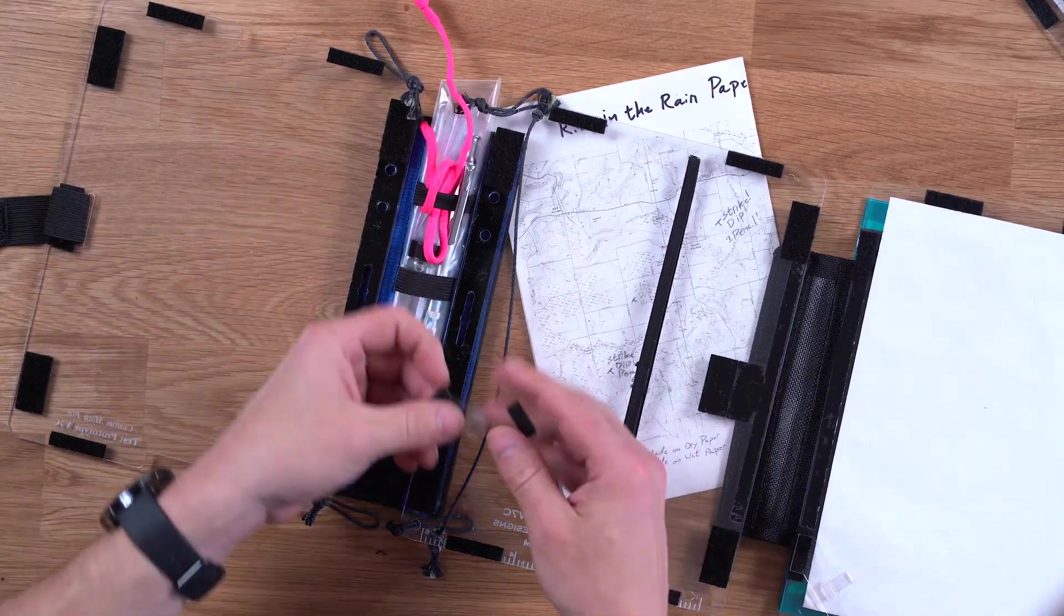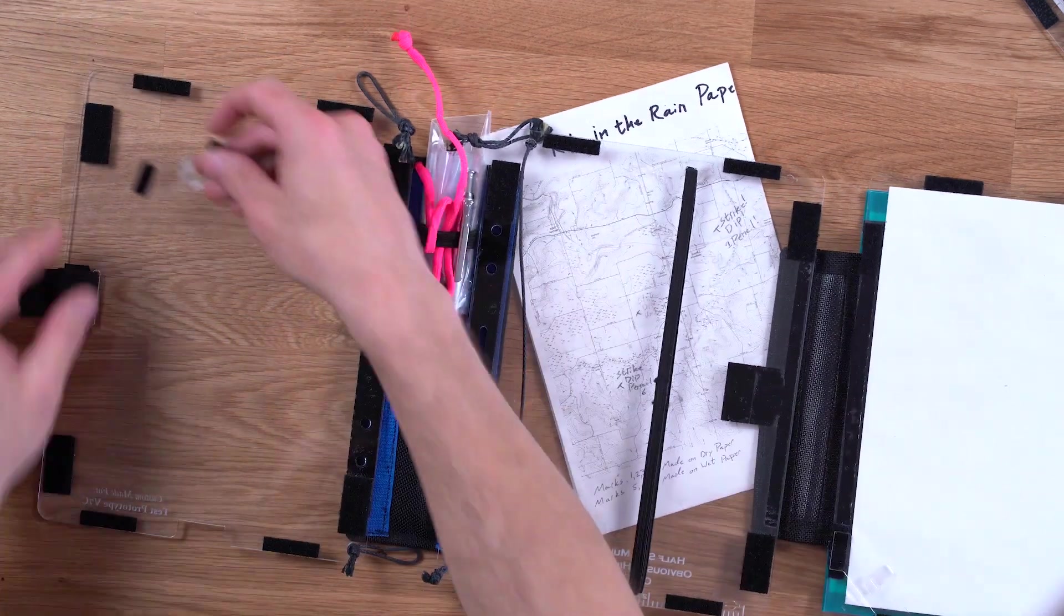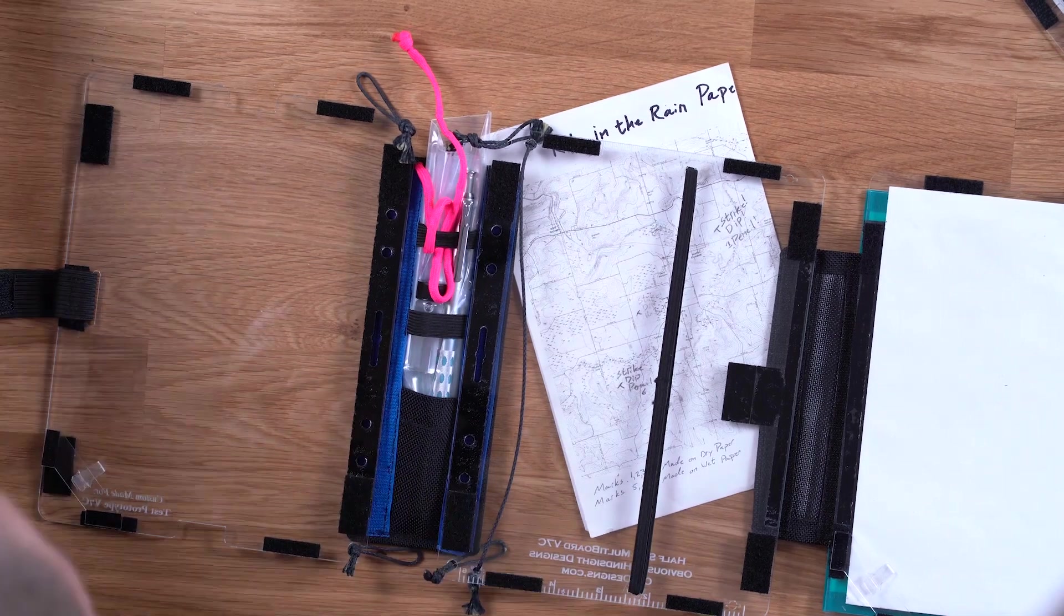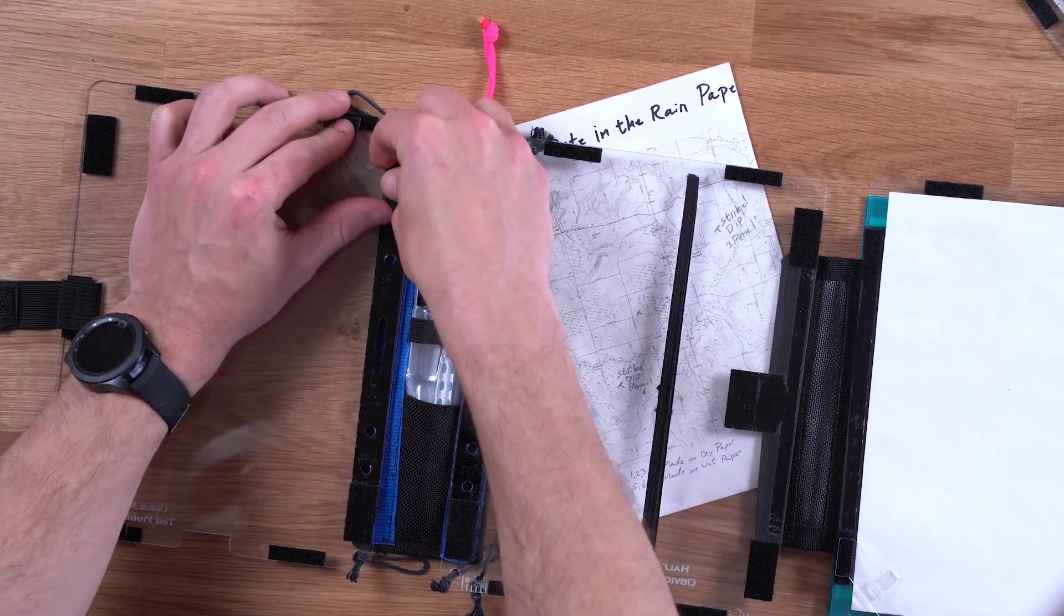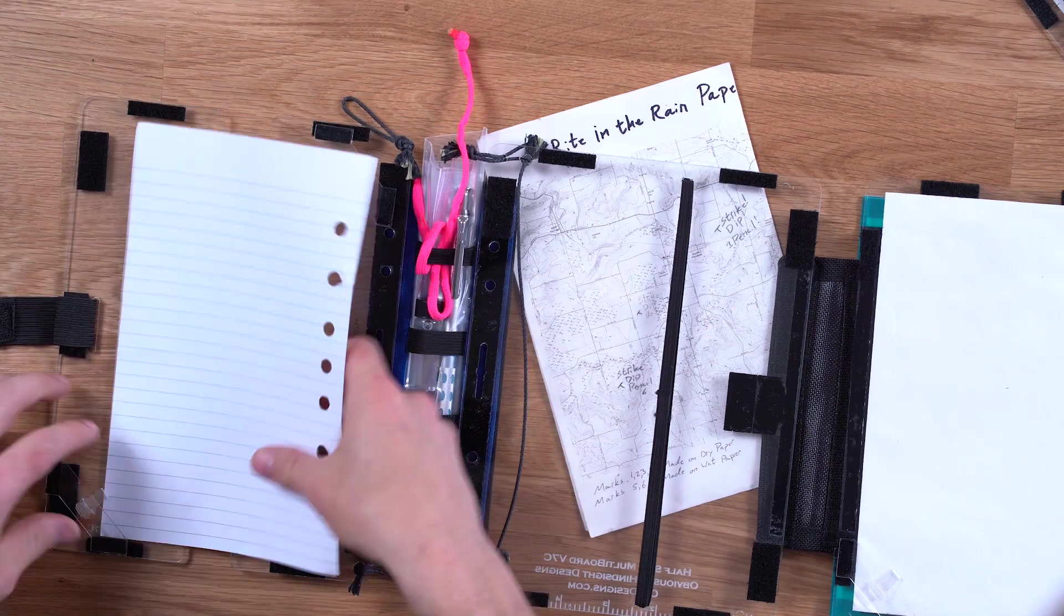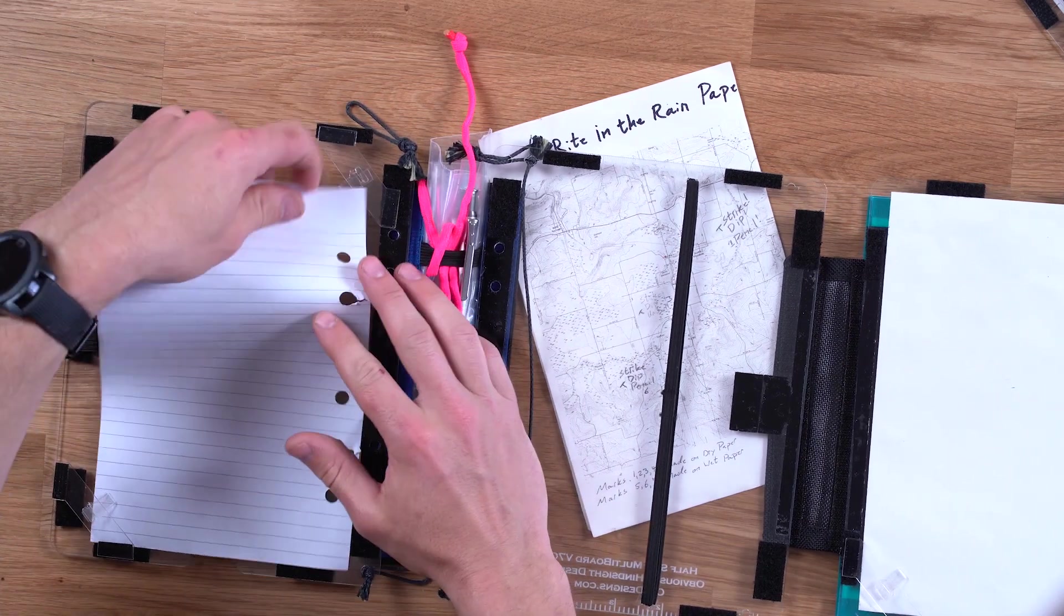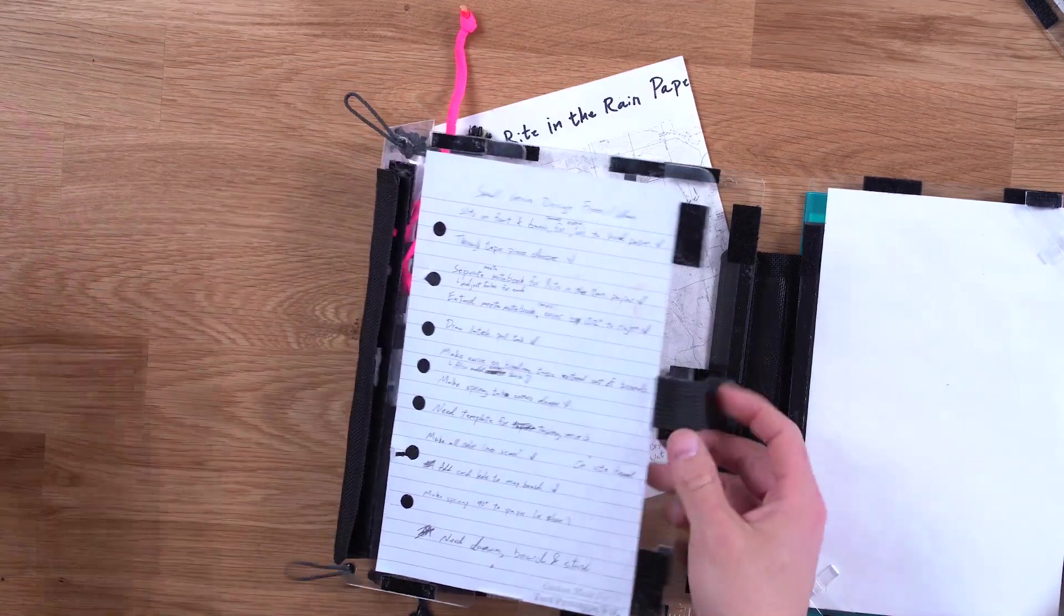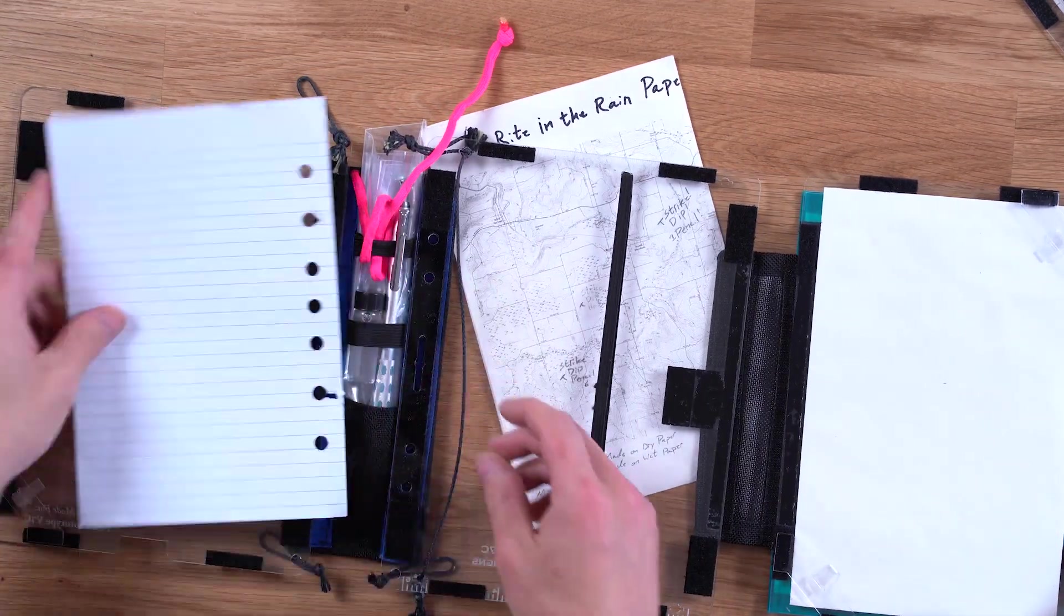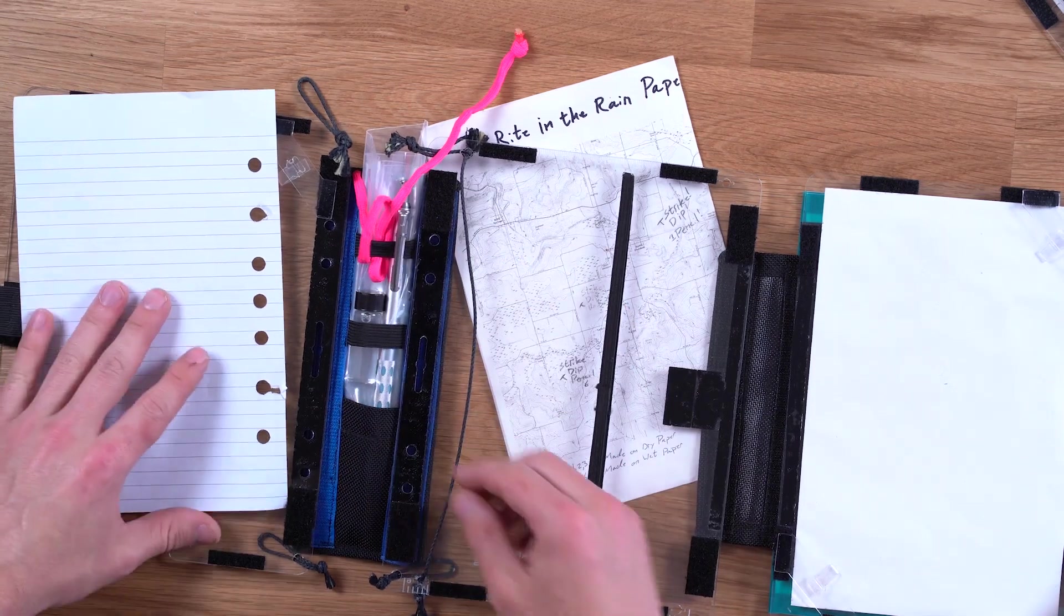So this could hold an assignment or notes or whatever. They can be completely independent of the trifold panel. You just for example put one there. Put one there. And now you can take a standard half size piece of paper and it's there.